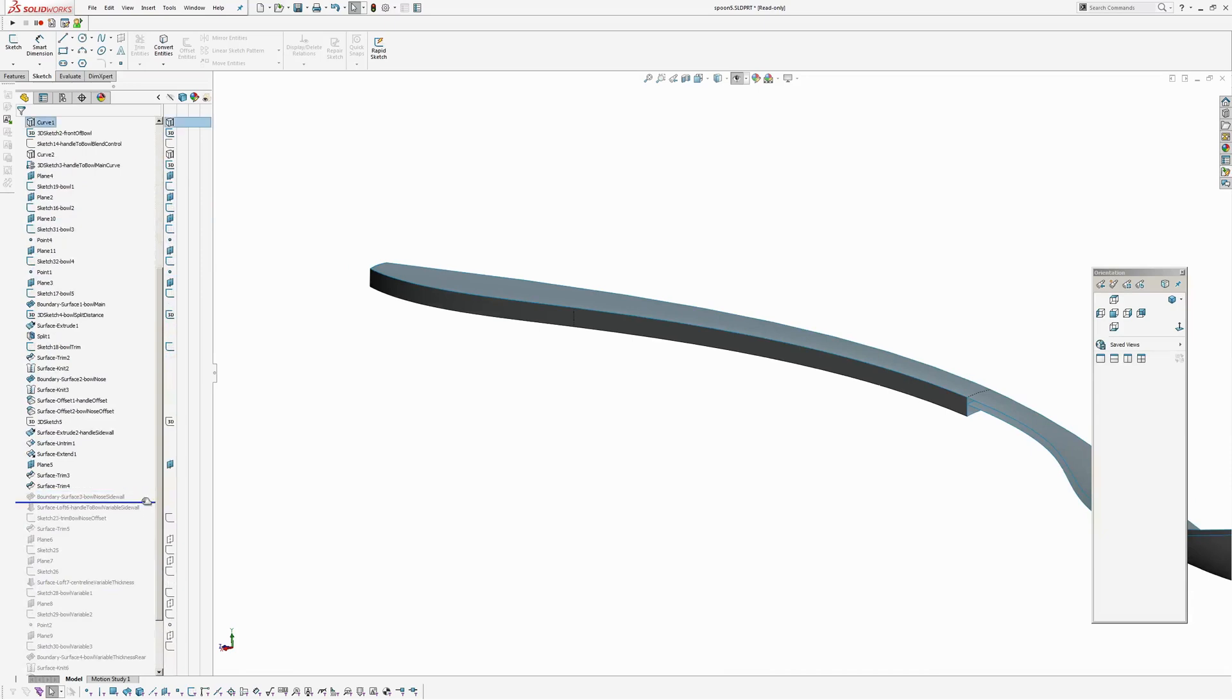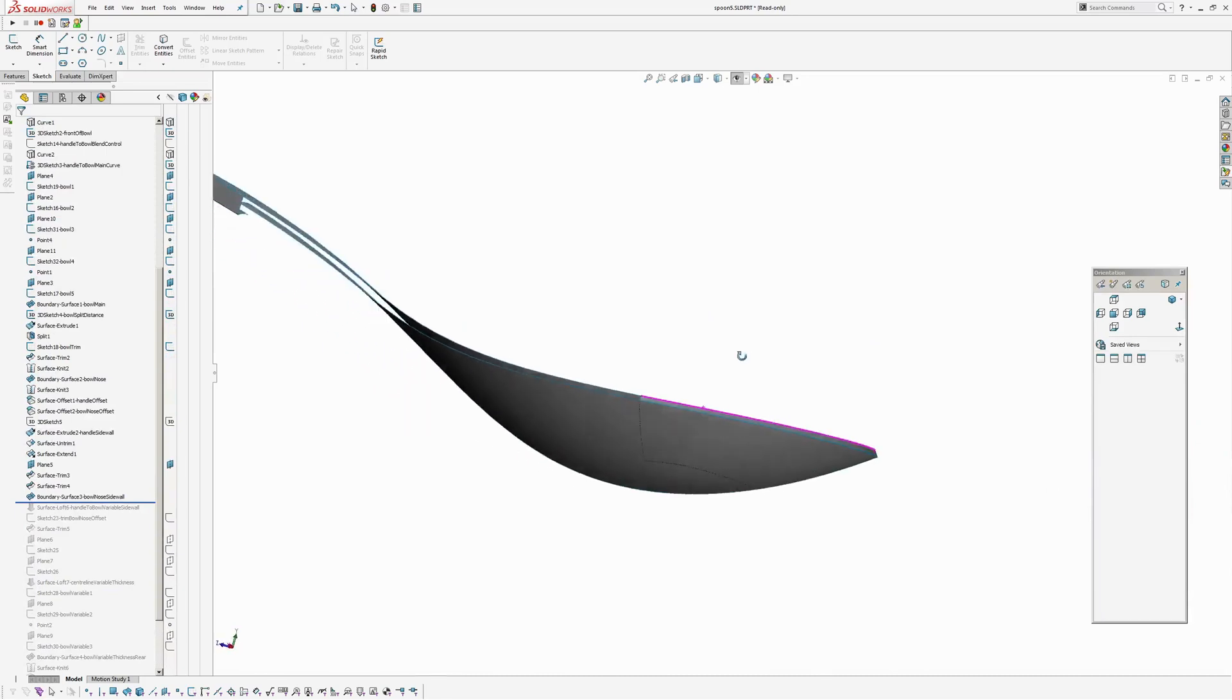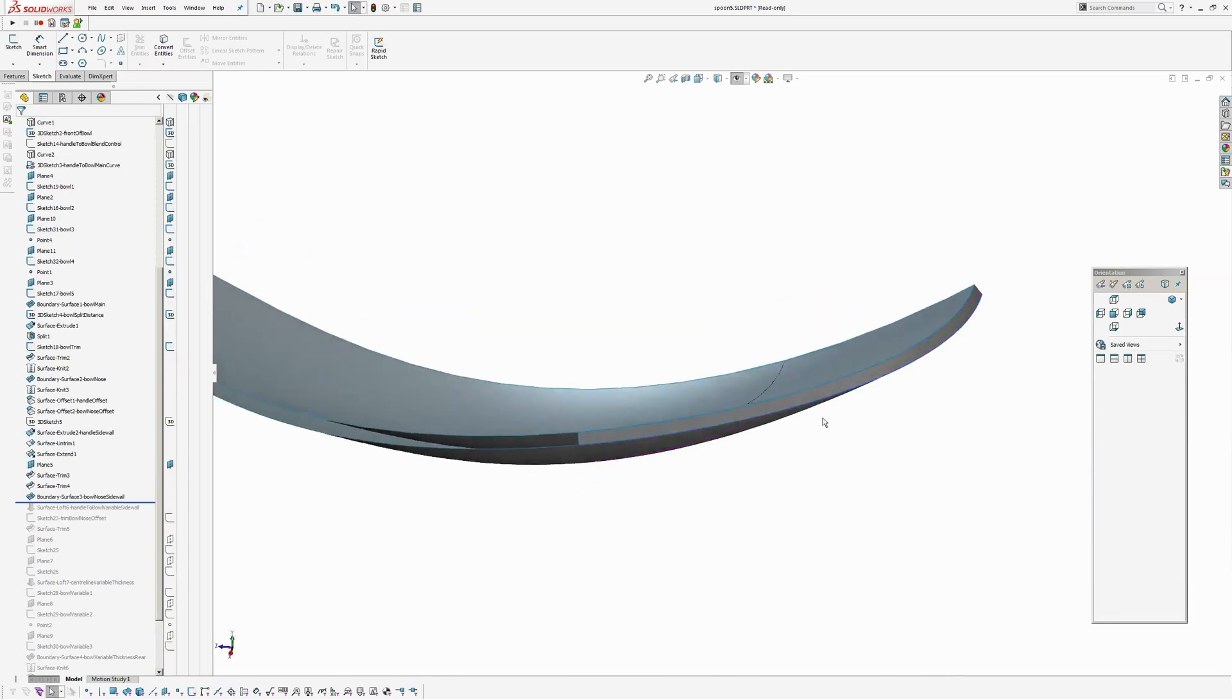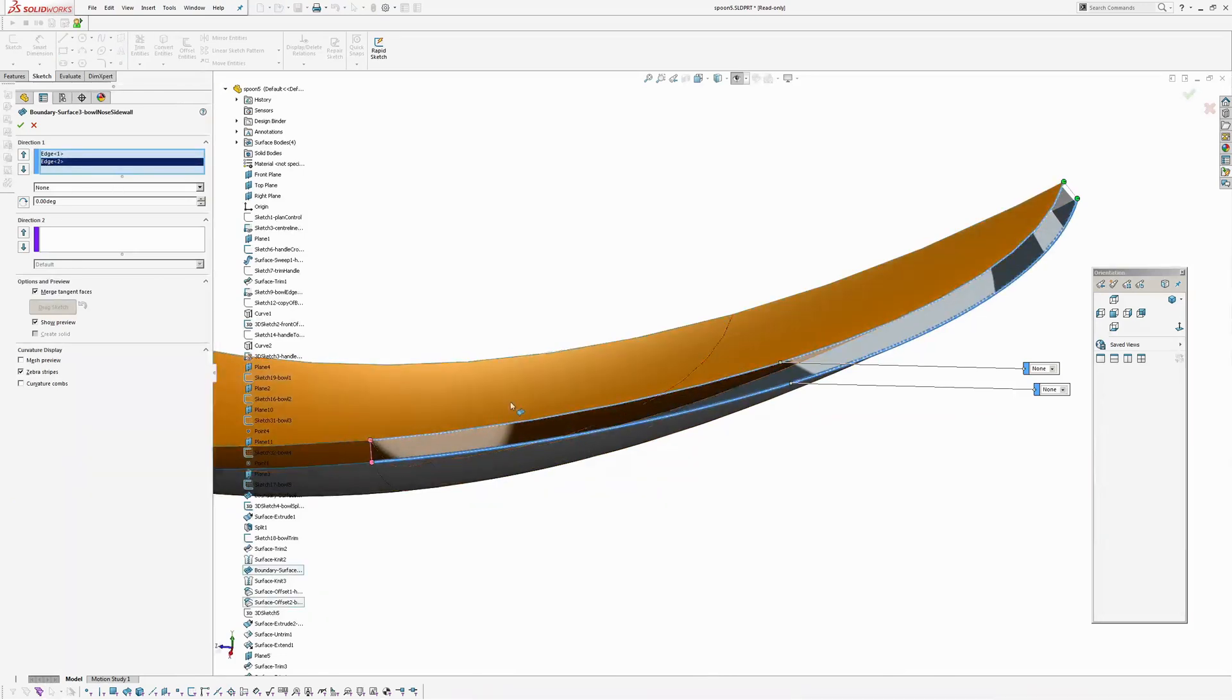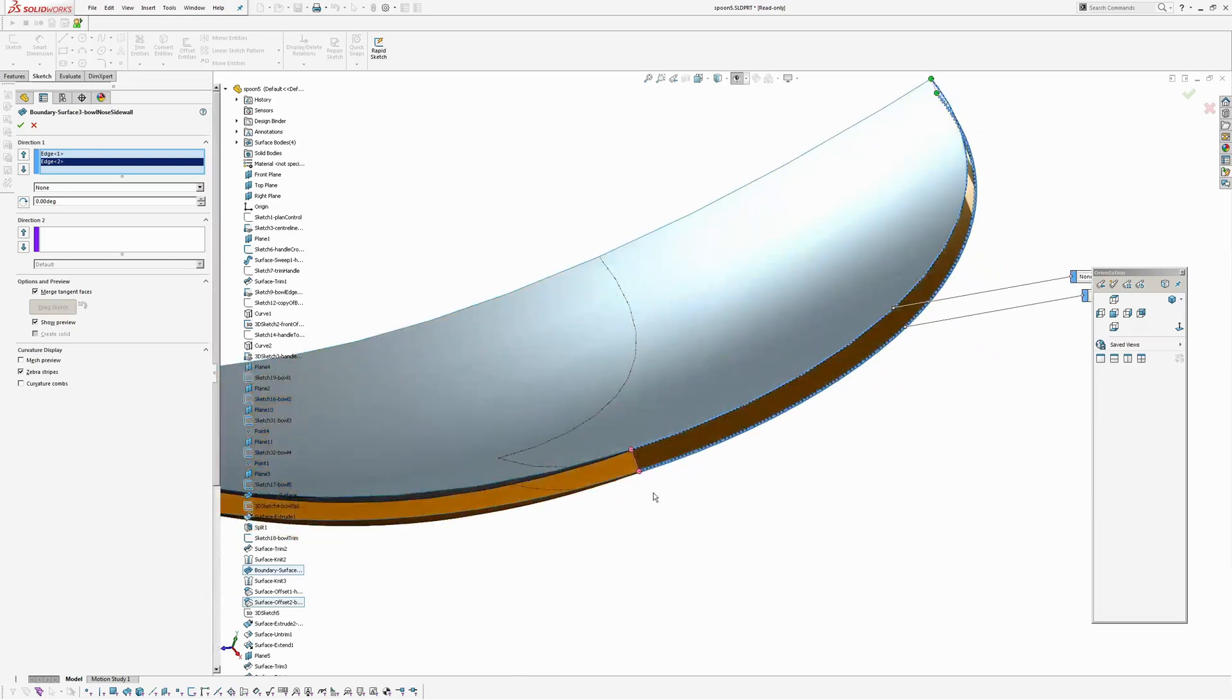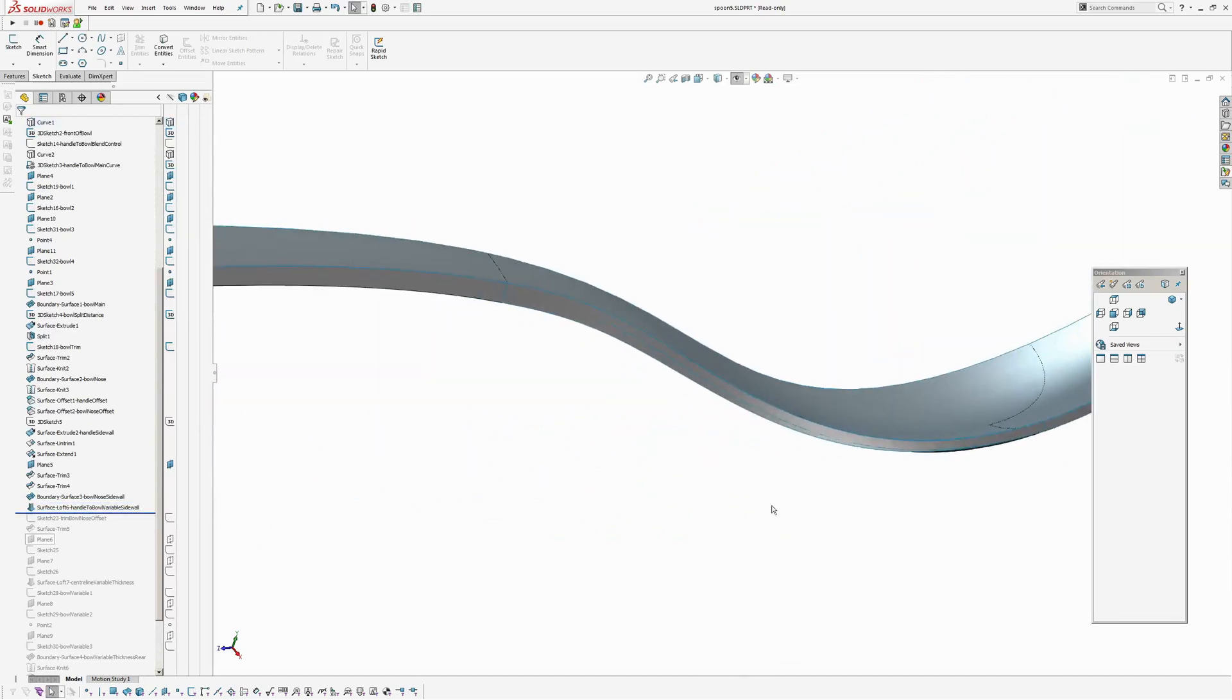Now I'm going to create the side wall at the front here. And this side wall at the front is a boundary surface just between the two edges. The edge of the boundary surface we created. And then the edge of the offset.